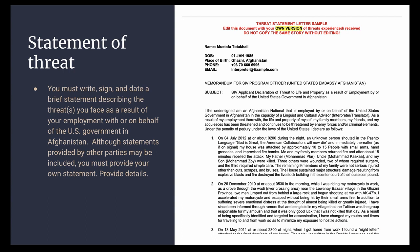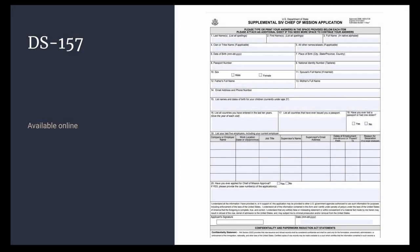Use a lot of detail. You should also complete the DS-157, which is available online. It is a one-page form.